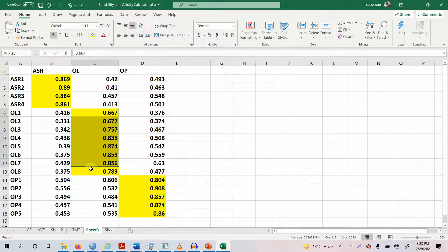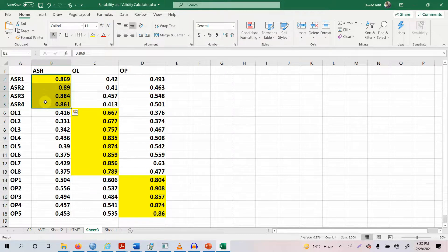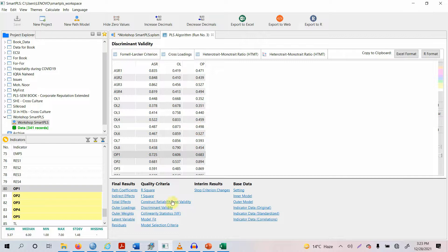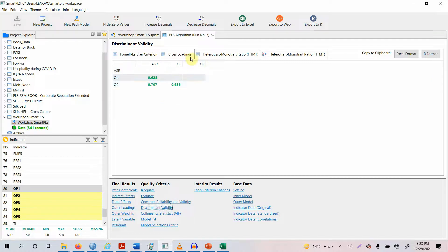This shows that there is discriminant validity — the items for a particular construct are loading well onto their own construct instead of the others. If items load well onto their own construct, discriminant validity is established. Previously we also looked at HTMT and that was all good, so there is no issue of discriminant validity.